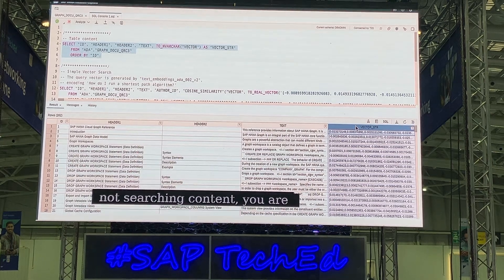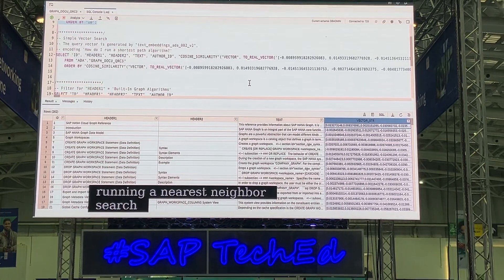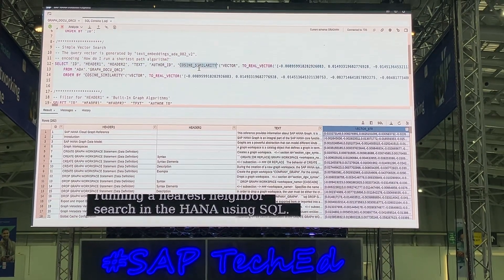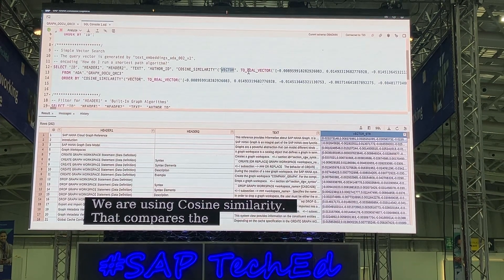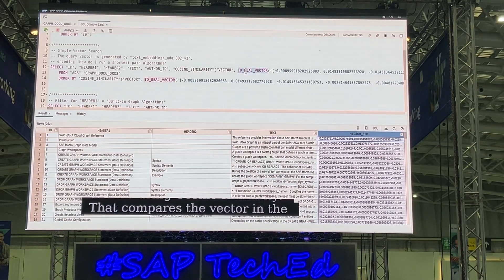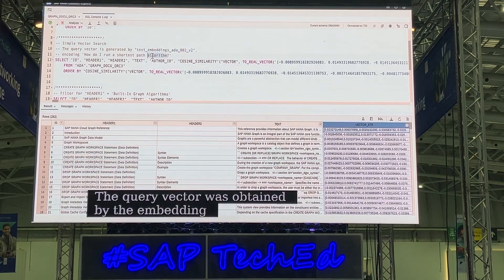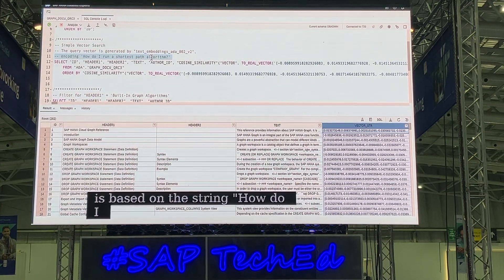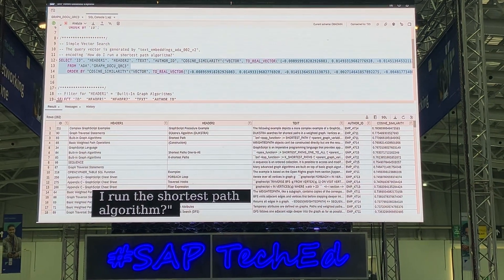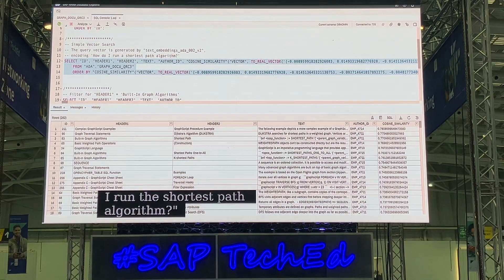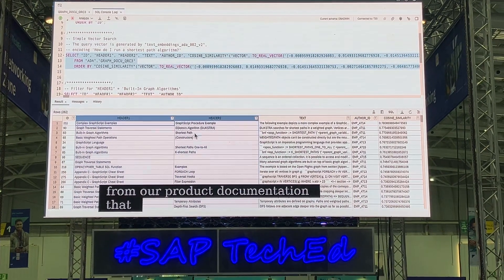Now we are running a nearest neighbor search in HANA using SQL. We're using the built-in distance metric cosine similarity, which compares the vector in the table to the real query vector. The query vector was obtained by the embedding function based on the string: 'how do I run the shortest path algorithm?' The result brings back text from our product documentation that is semantically similar to our query about shortest paths.